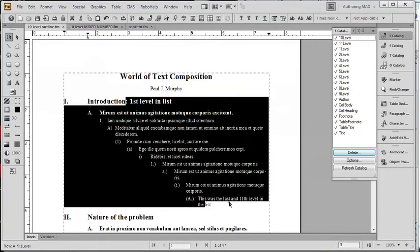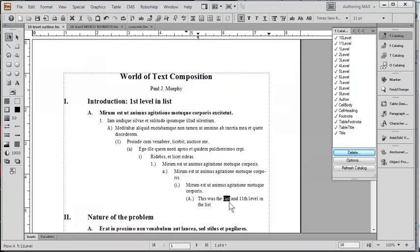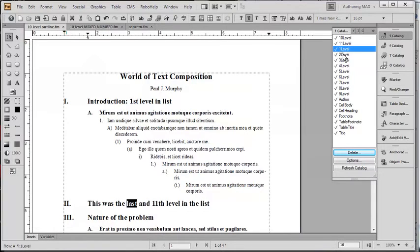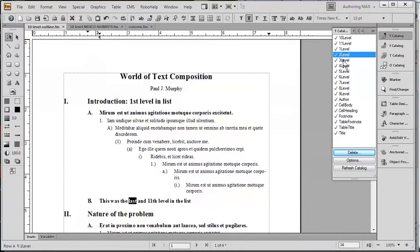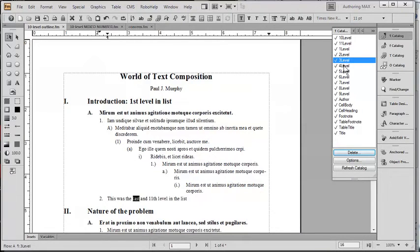So to illustrate this, I'm going to go ahead and select the last item. And I'm going to change this back to a first level, a second level, a third level, a fourth level,